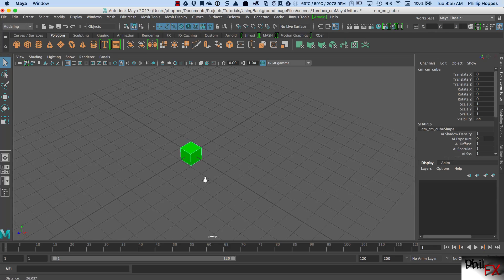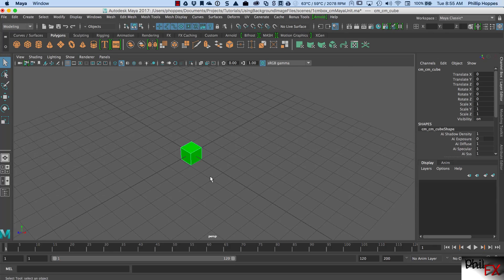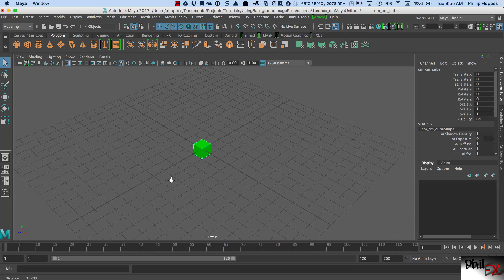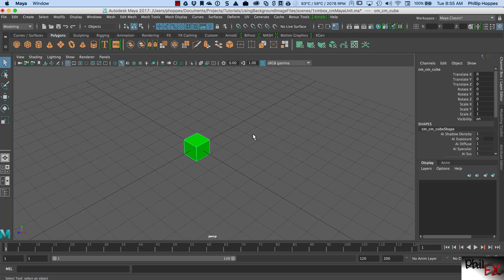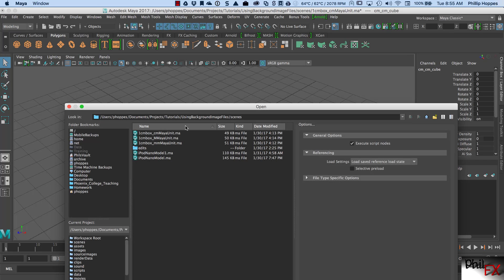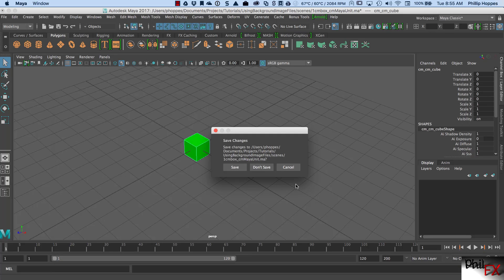So if I take, and what I've done is I've created three different projects, and I've changed the units, all right? So let's close this, and let's open up another one of the ones, and I have a one centimeter box that was made with meter units for Maya. So let's open that up and take a look at what that is.